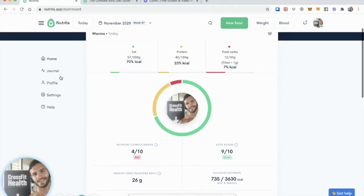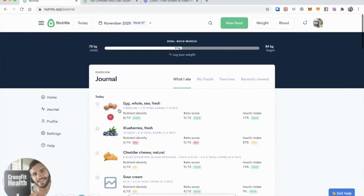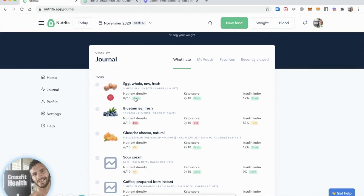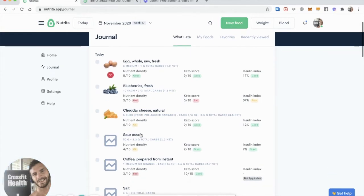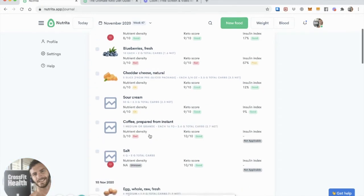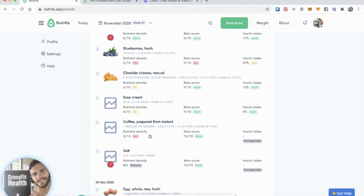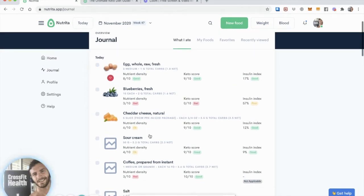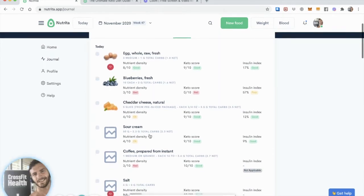So if we go to the journal, you can see that I logged three medium eggs, about 10 blueberries, five slices of cheddar cheese, 50 grams of sour cream, so that's a few tablespoons, medium coffee prepared from instant beans, and some salt, which could be my electrolyte supplement, where I'm preparing for a run a couple of hours after my breakfast. So that would be a typical, well-formulated ketogenic breakfast.